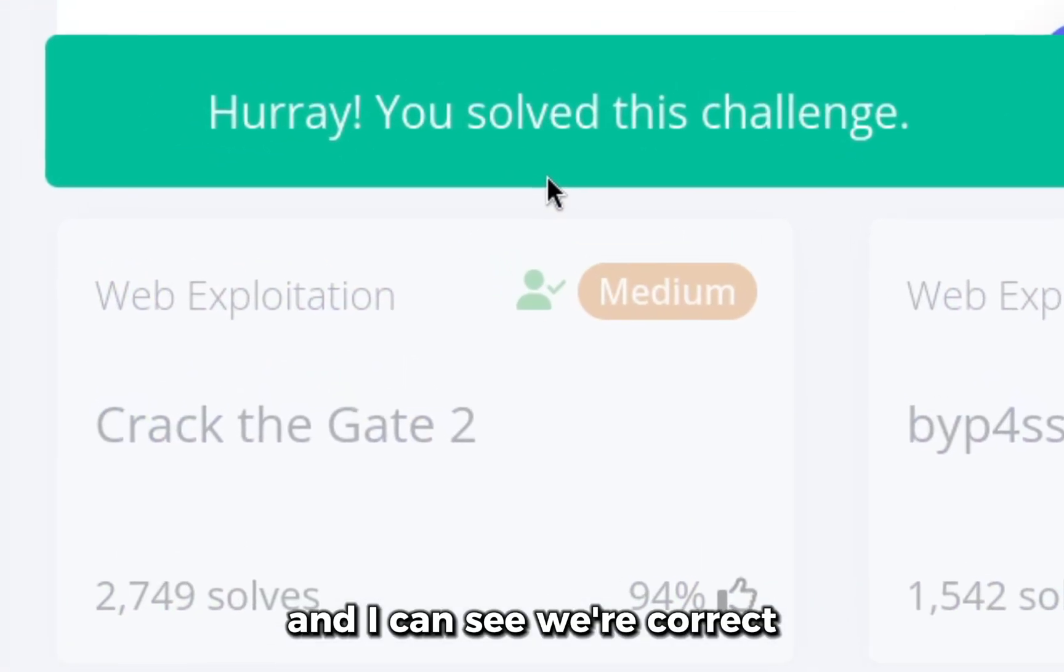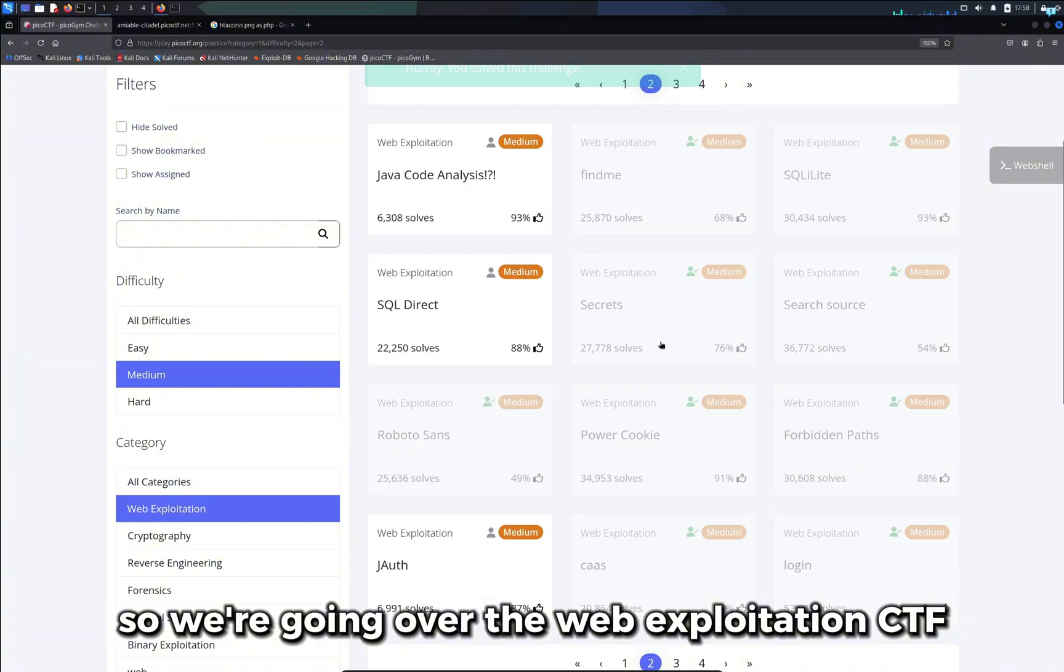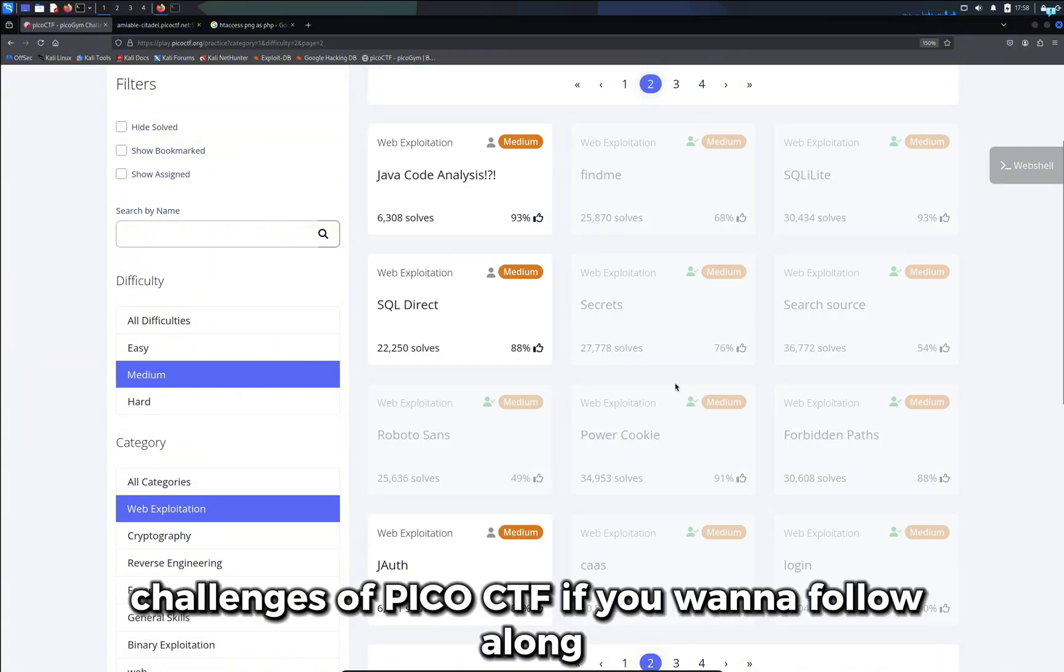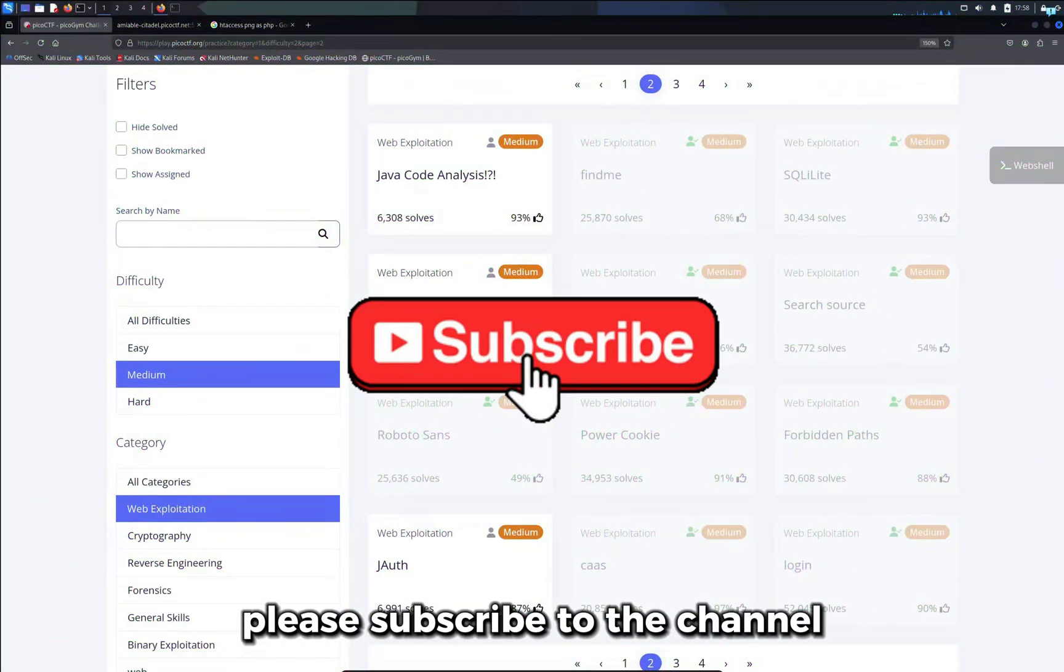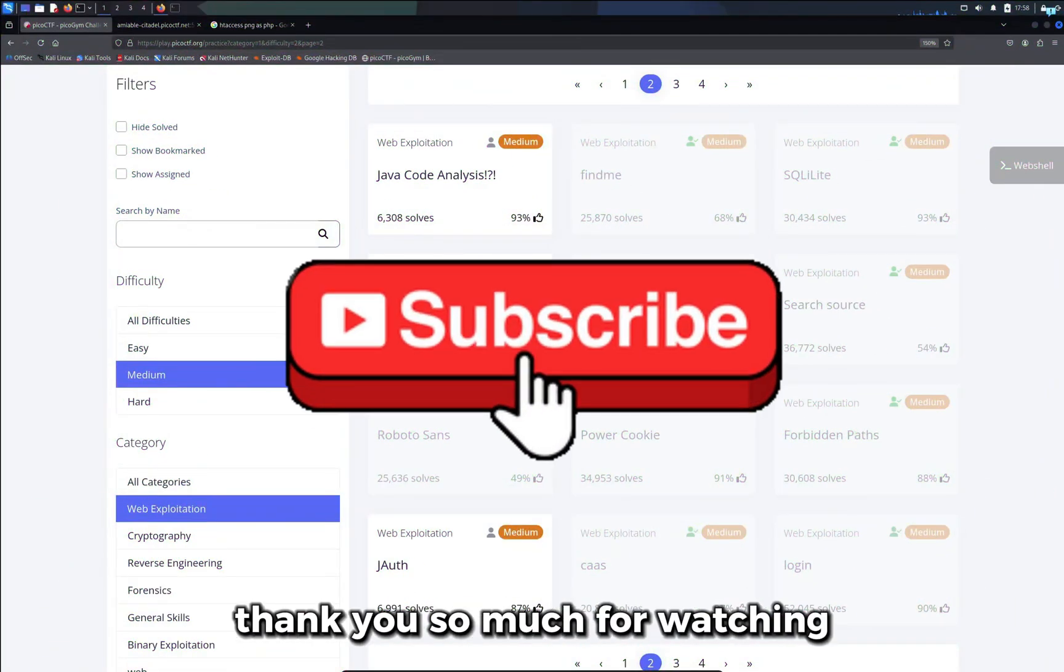We're going over the web exploitation CTF challenges of PicoCTF. If you want to follow along please subscribe to the channel. Thank you so much for watching.